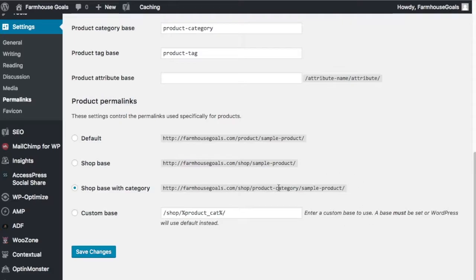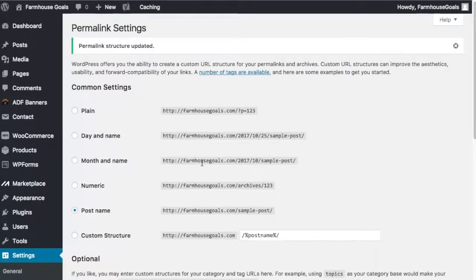Once you click Save Changes, it'll save your permalinks like that and that's better for SEO purposes. Mine before it had an index.php in there, so you don't really want that.